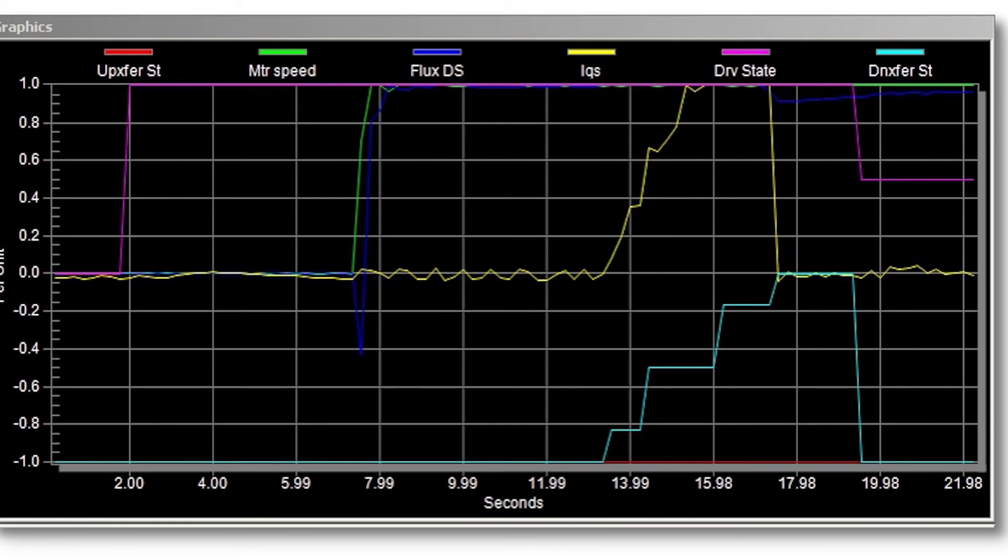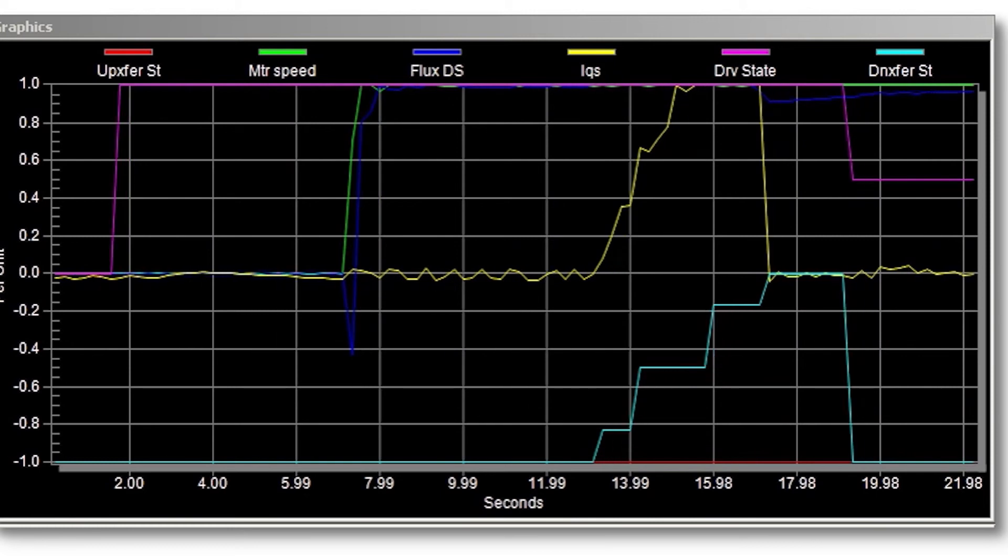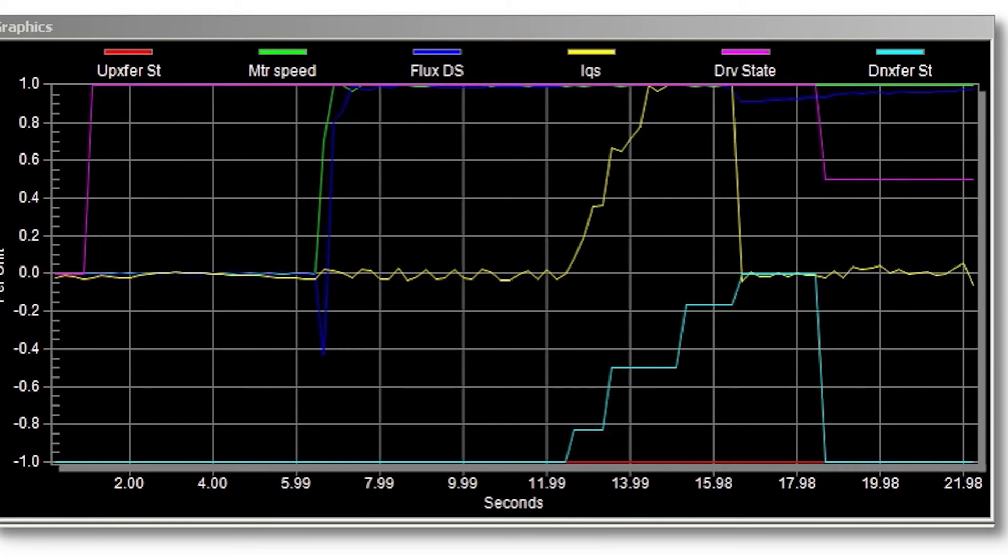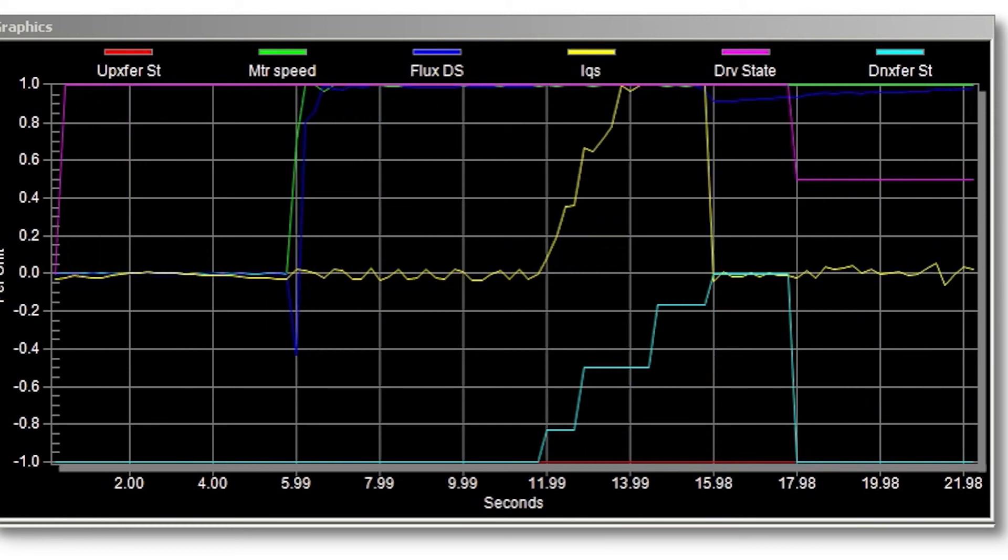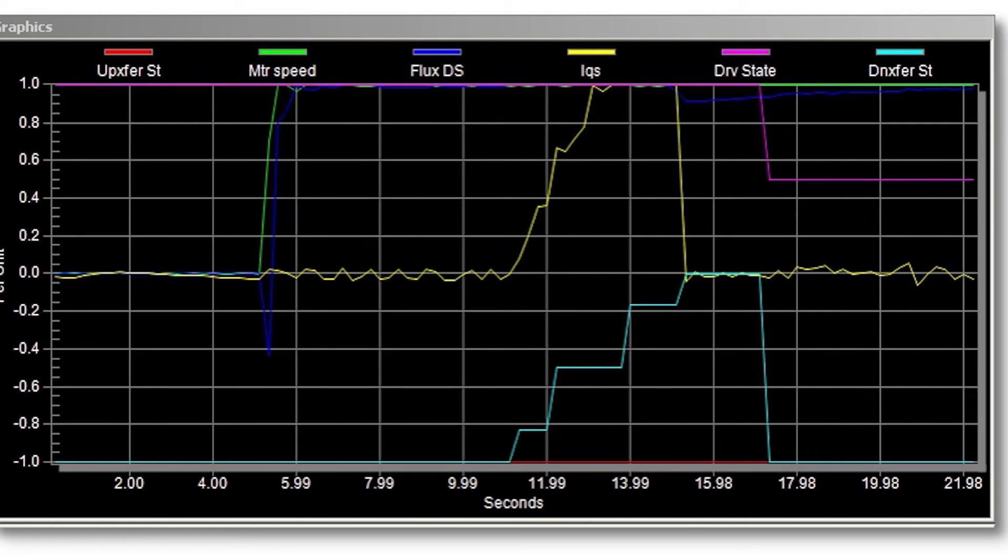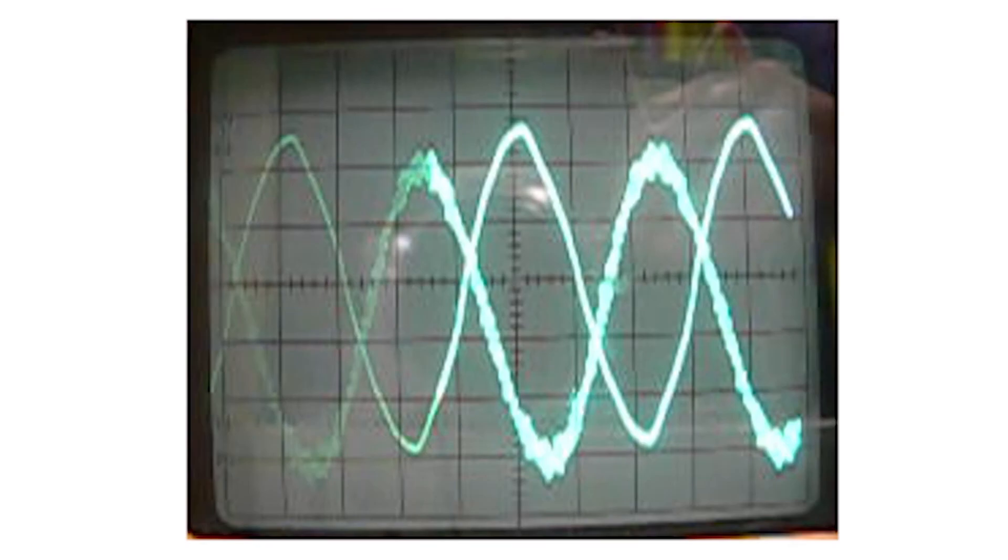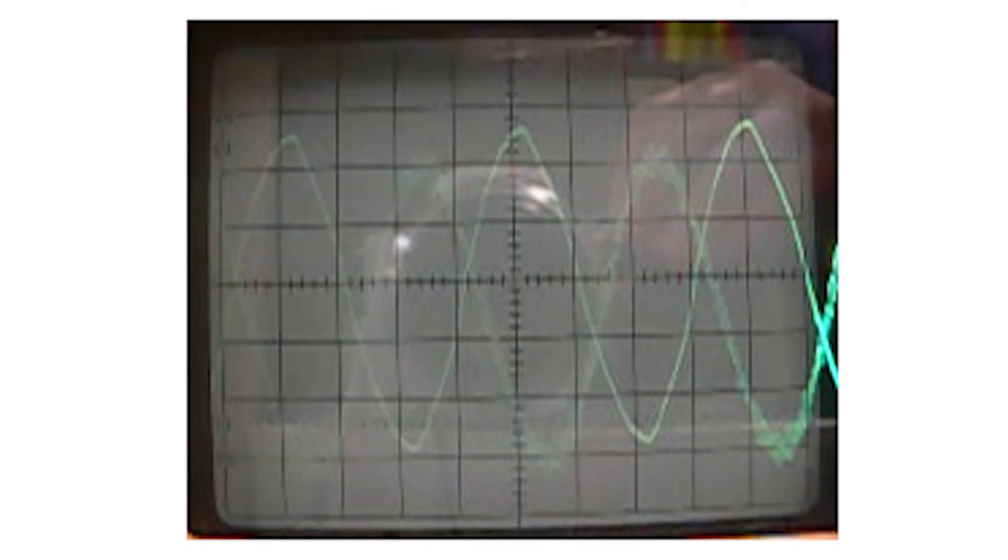The down transfer request is then removed and the VFD is in control of the motor. The same test is repeated while monitoring the motor. The scope trace will show the output drive voltage and the line voltage feedback at the same time.